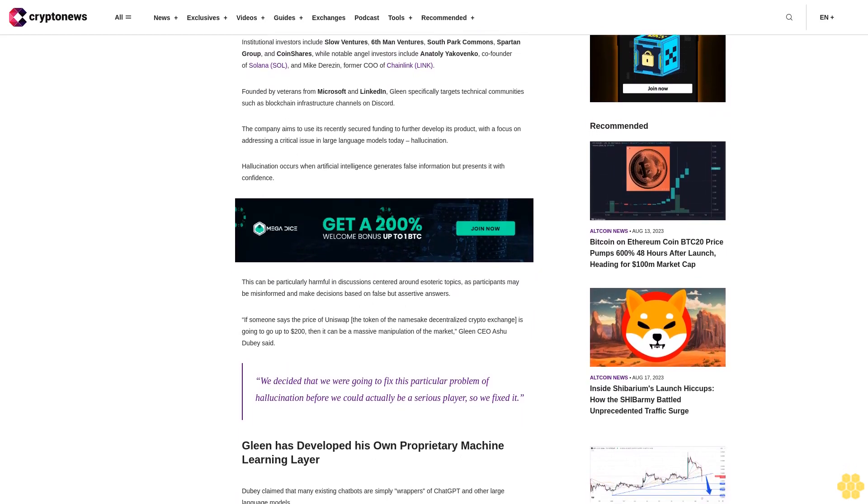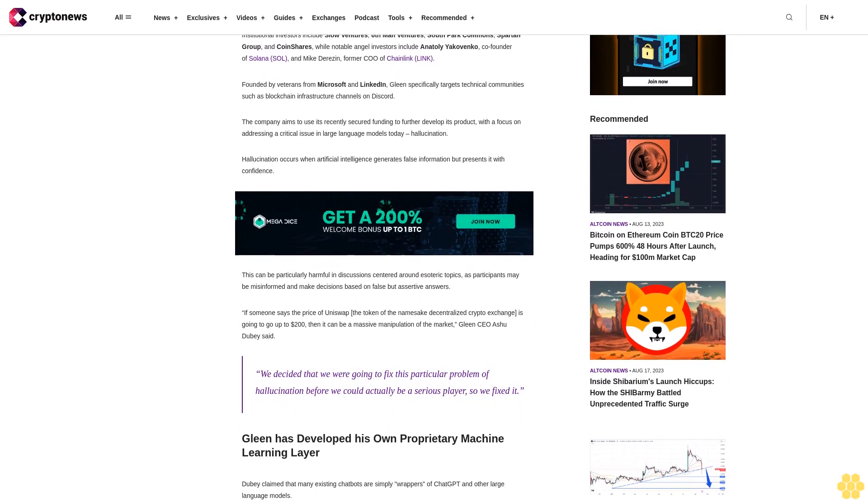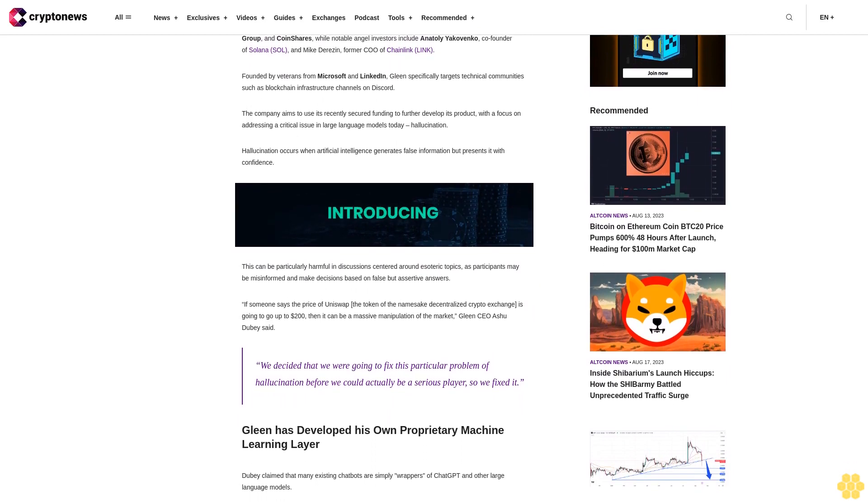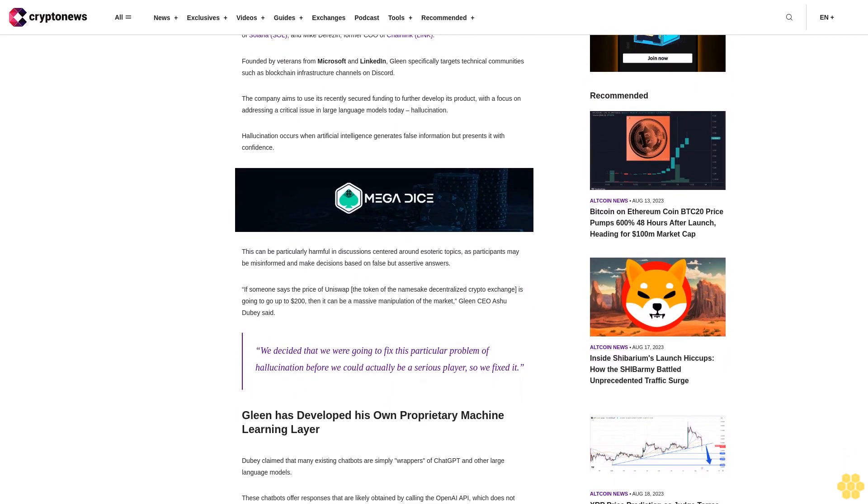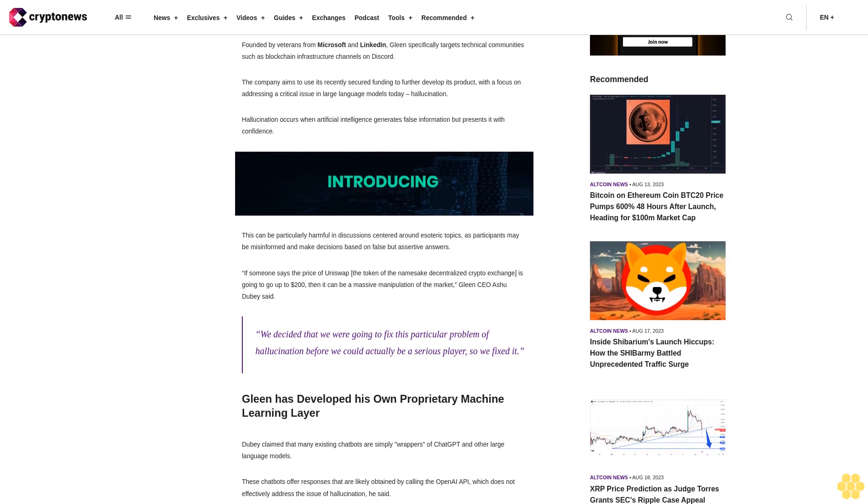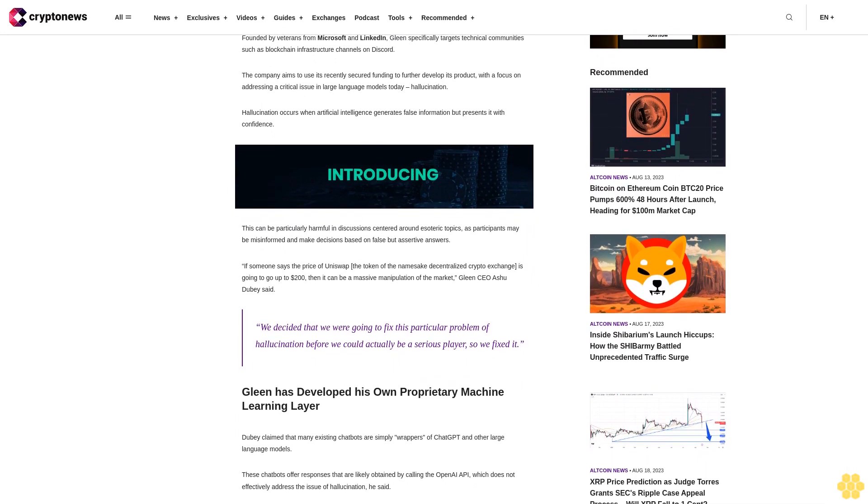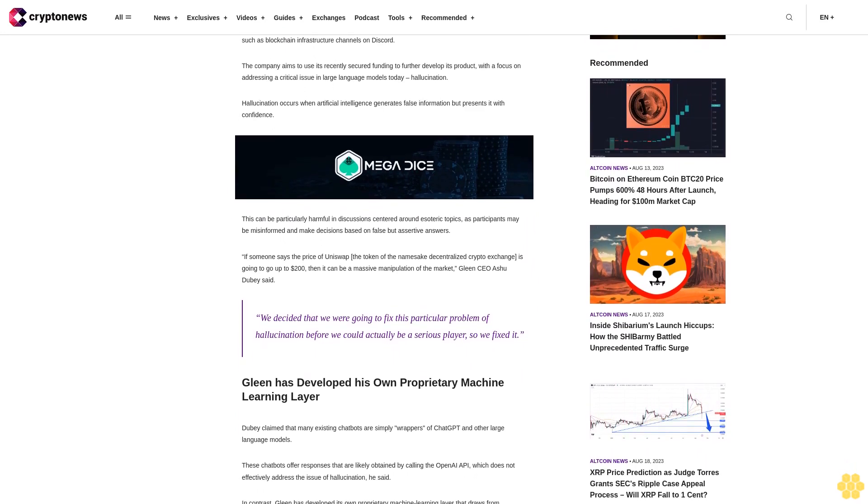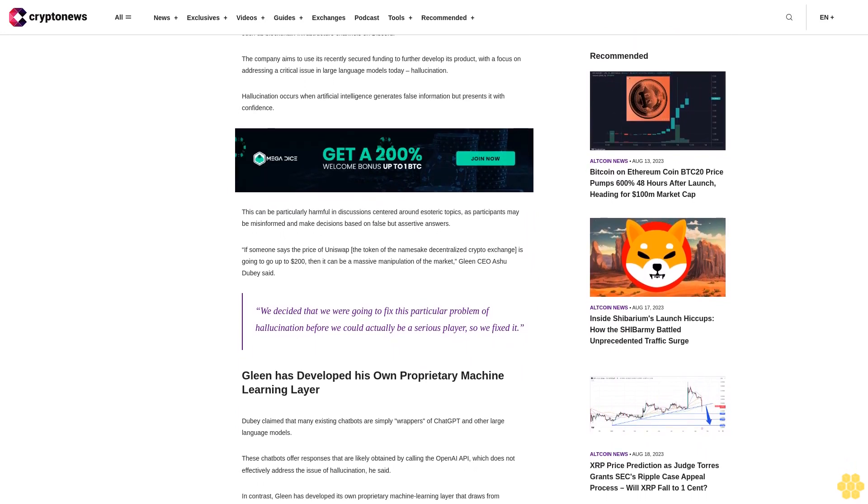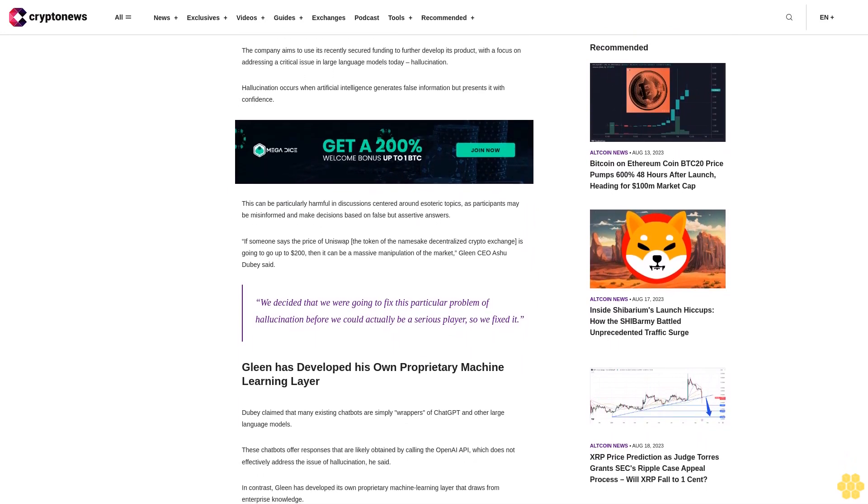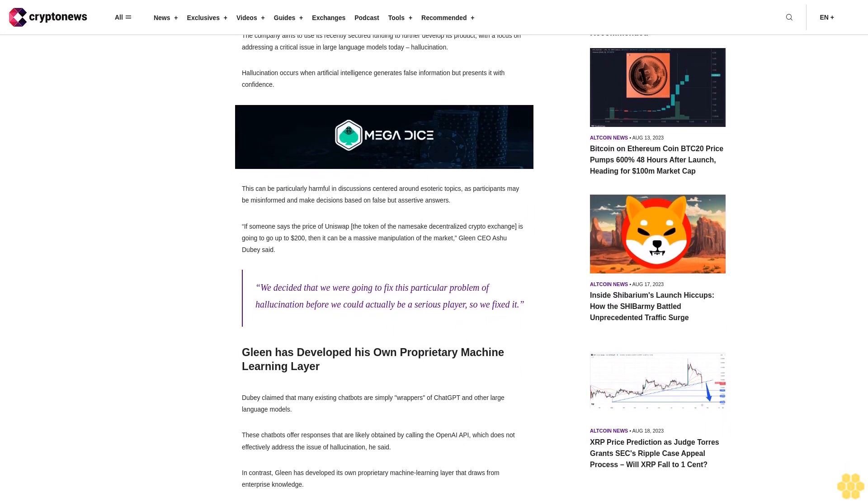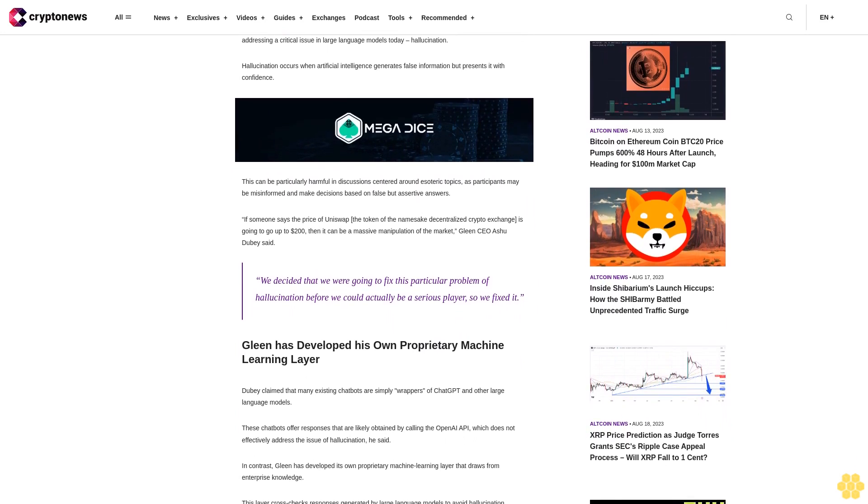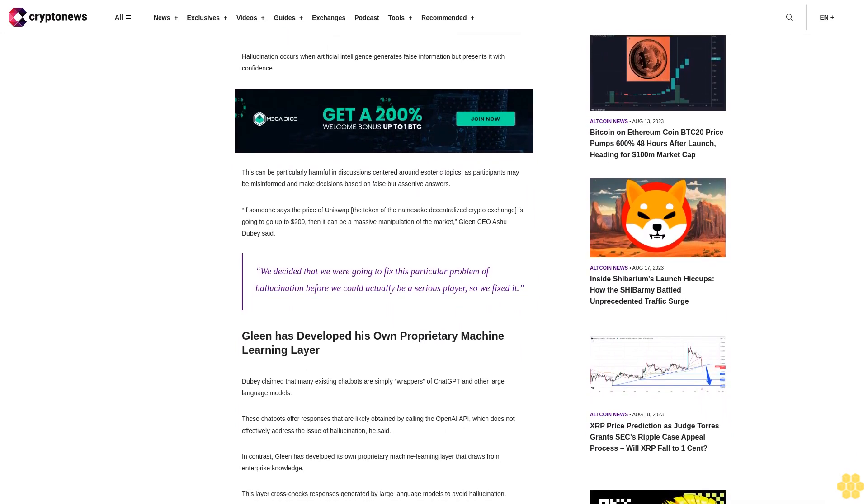Hallucination occurs when artificial intelligence generates false information but presents it with confidence. This can be particularly harmful in discussions centered around esoteric topics, as participants may be misinformed and make decisions based on false but assertive answers.